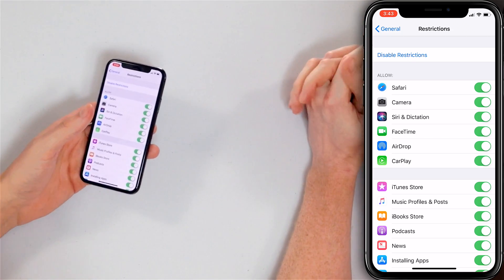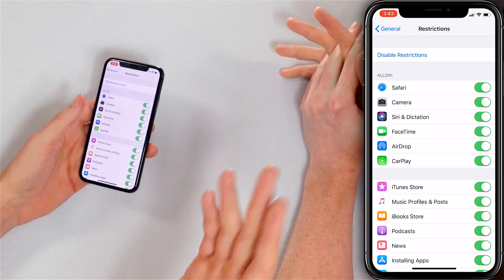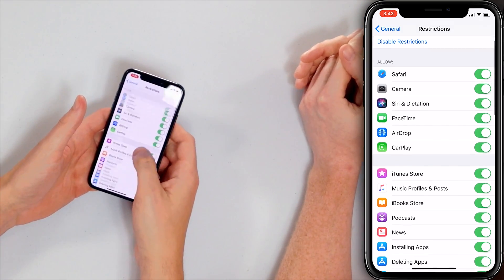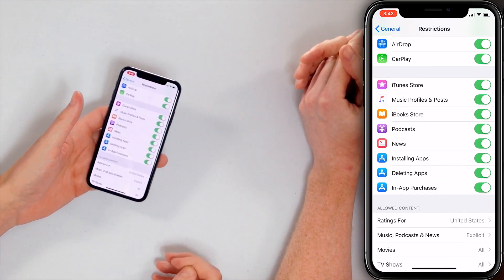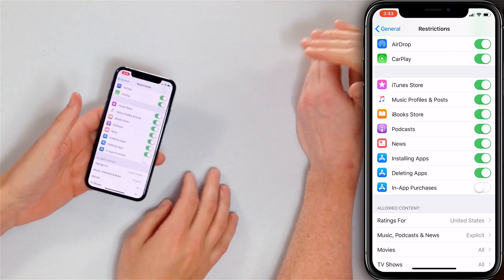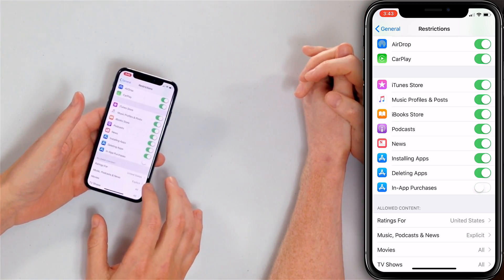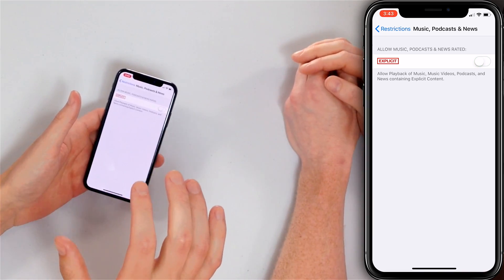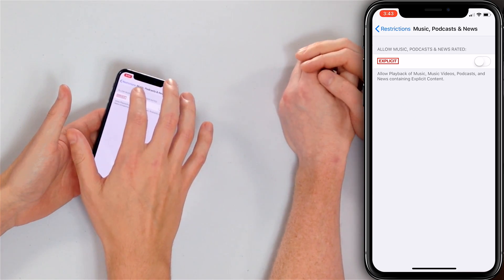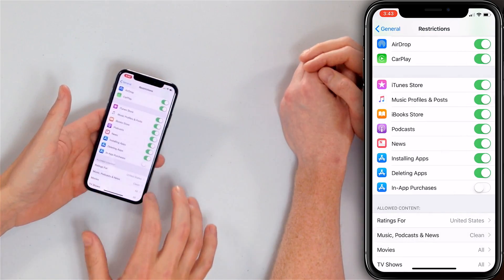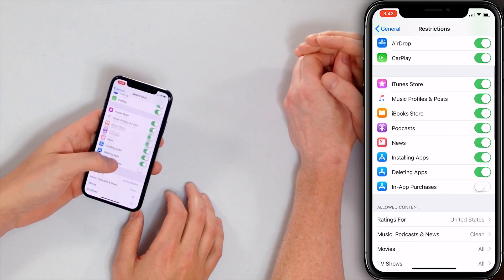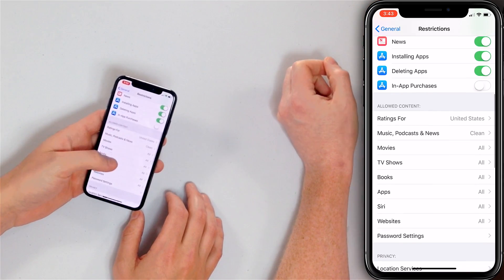For example, you don't want them to spend $4,000 on an app — you can scroll down to In-App Purchases and turn off that switch. You don't want them to find explicit songs, podcasts, or news? Turn off Explicit. Now they can't download those PG-13 songs. Every switch you turn off here gives you just a little bit more leverage over your child.